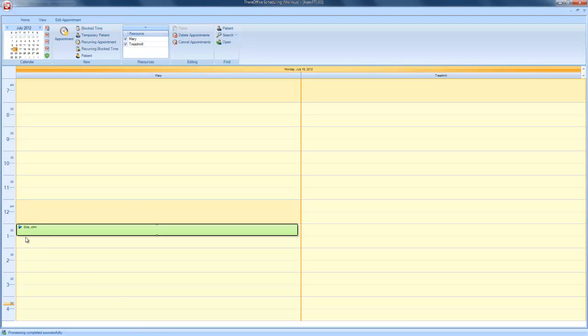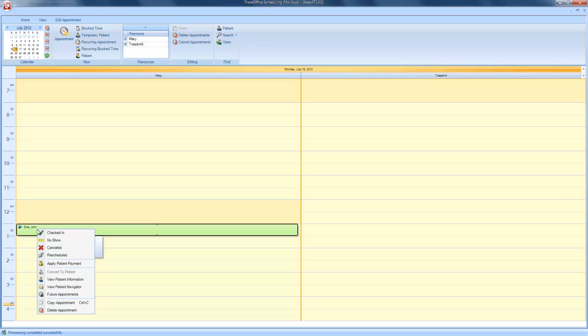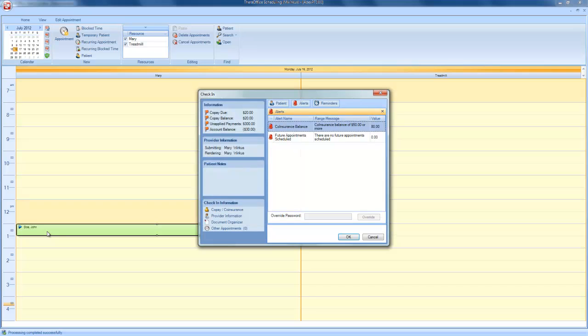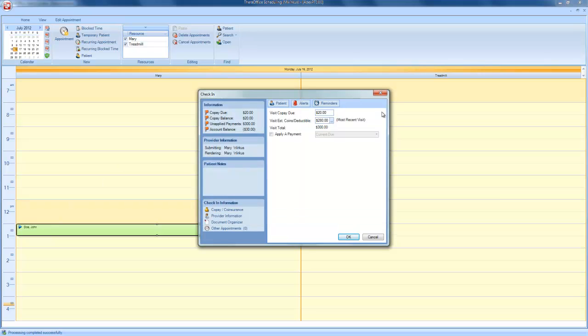As you can see, John Doe has an appointment today at 1 o'clock. I will right-click on the appointment to check John Doe in. I will clear out the alerts that have populated for John Doe's visit. And as you can see, John owes a visit copay of $20.